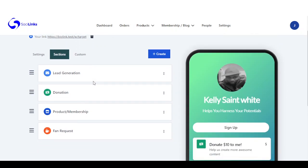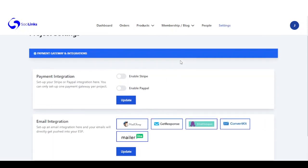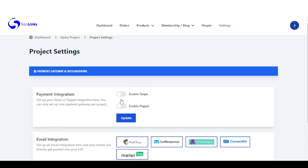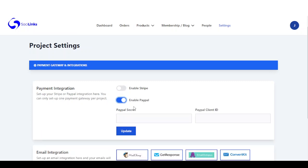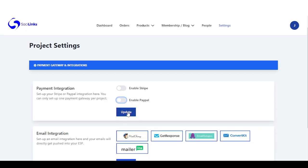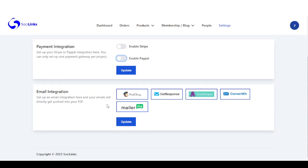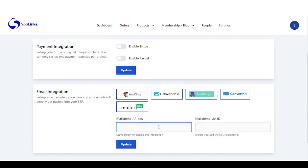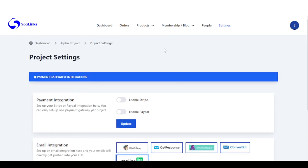Before we go to our bio link, we need to set up our emails and payment integration to start collecting payments. Right here you have Stripe and PayPal — once you enable this you need to get your Stripe secrets from your account and add them here. For PayPal you get a PayPal secret and client ID. Right here you can also have more email integrations — you select the one you want, add your API key and the list ID or campaign ID, then click on update.